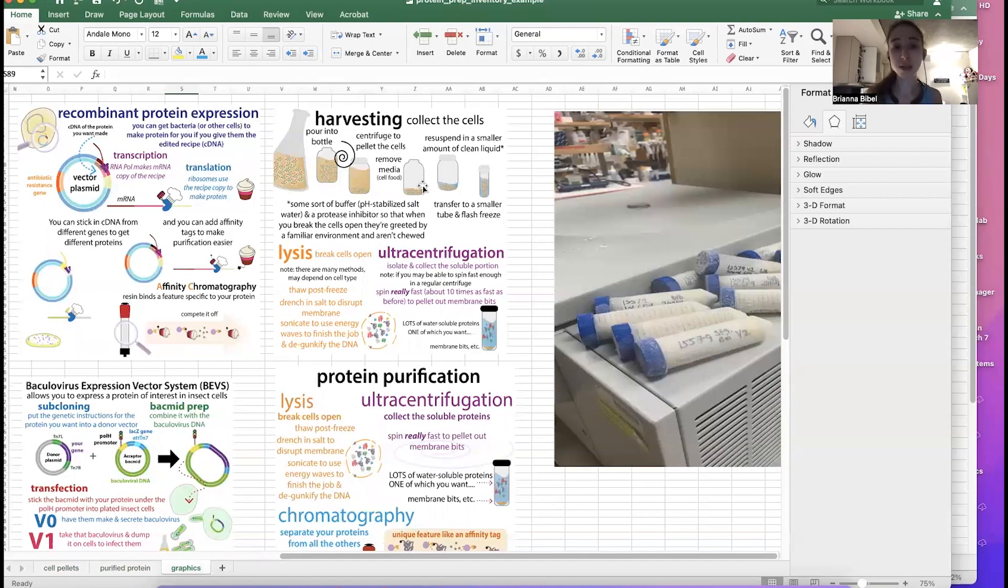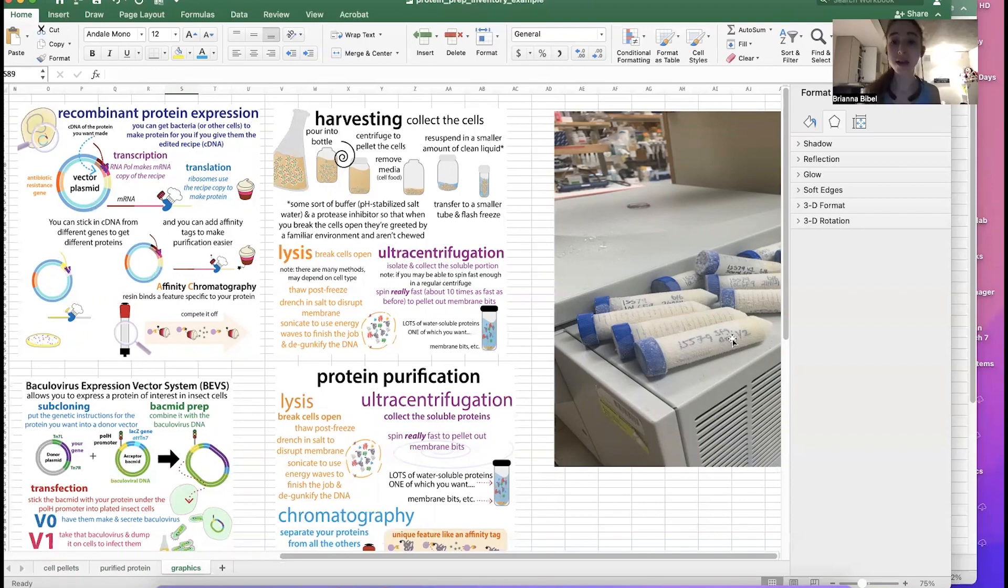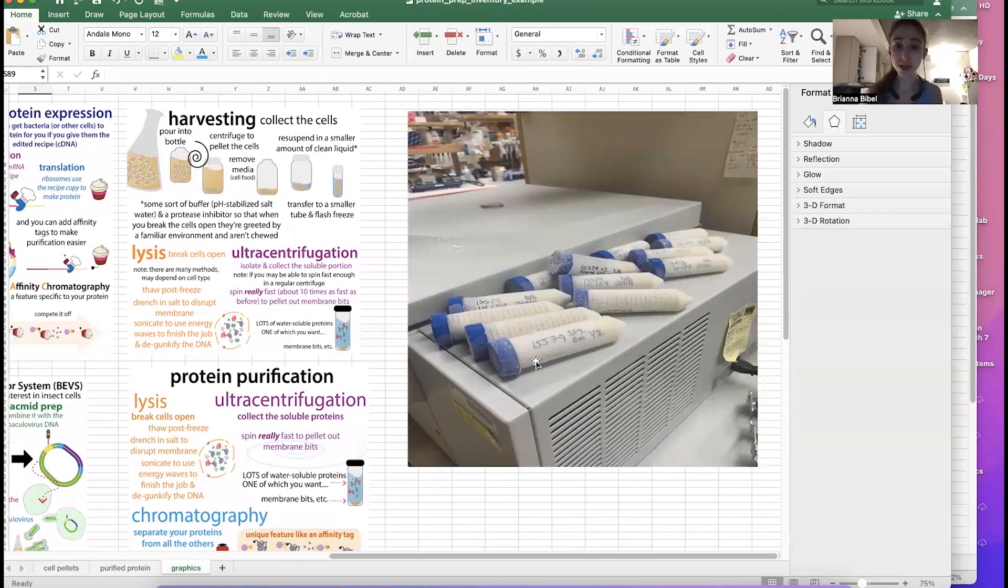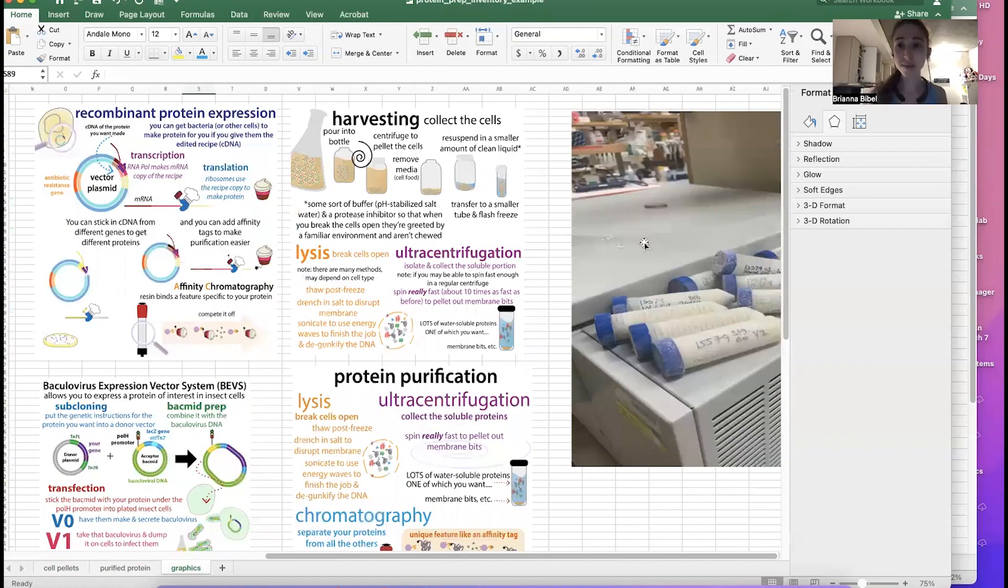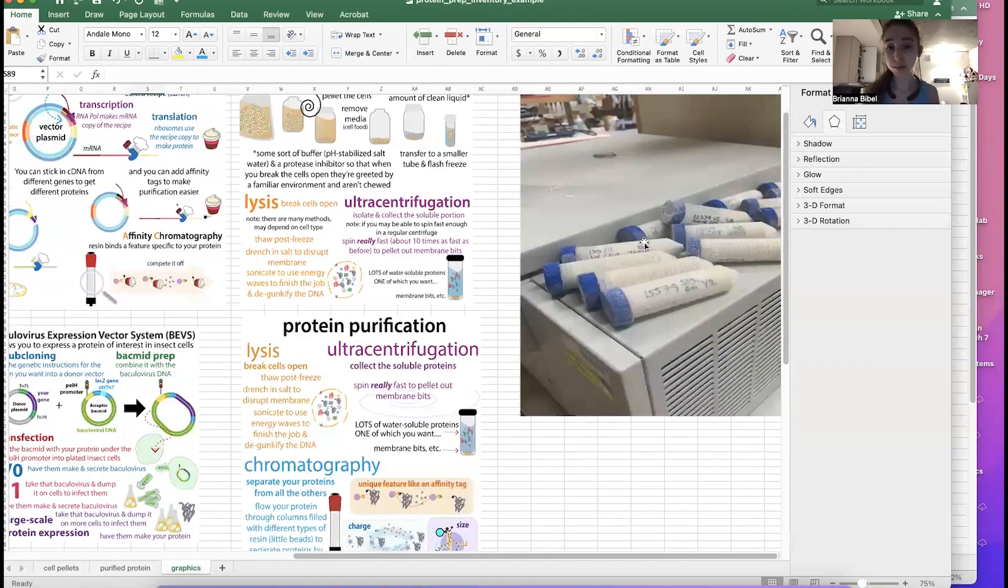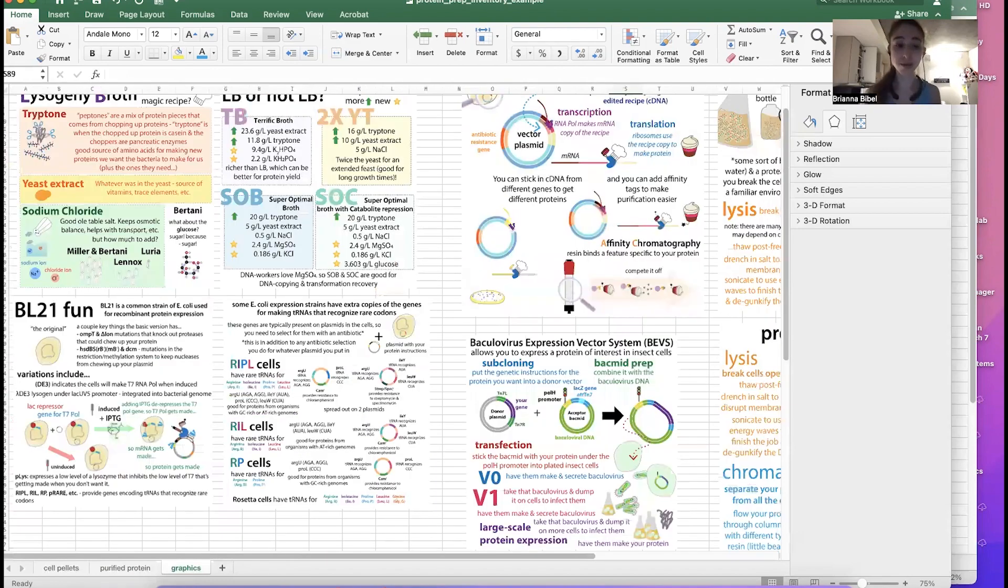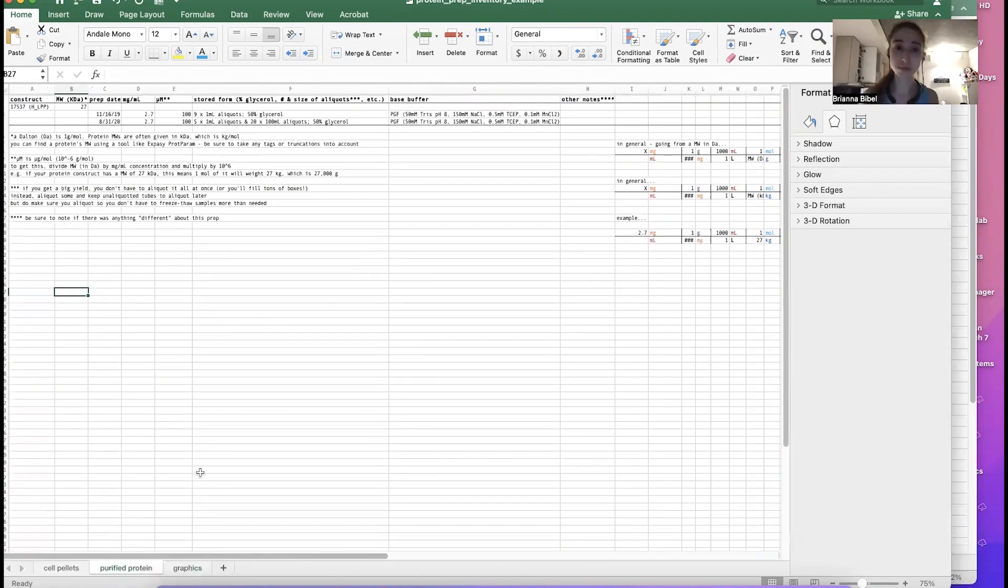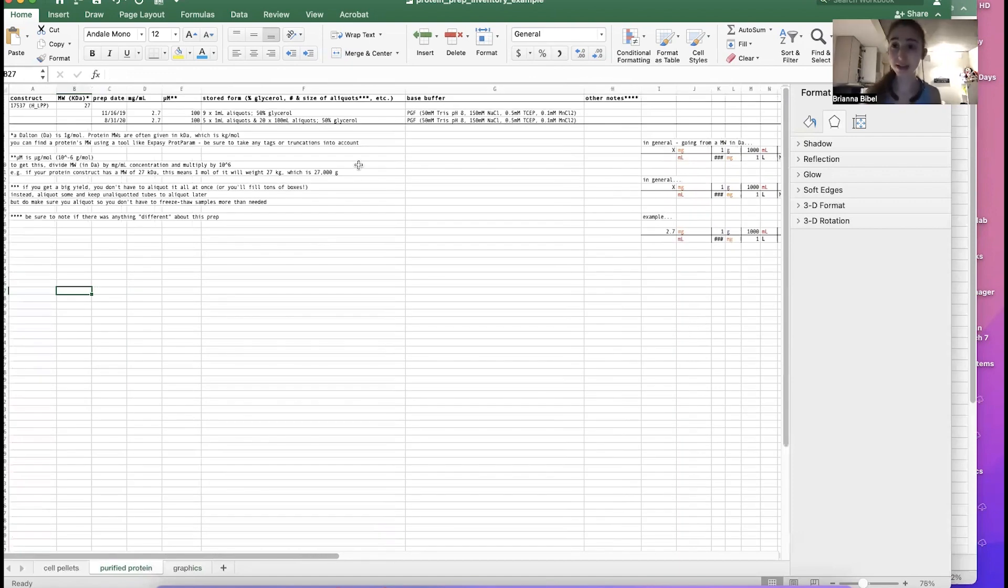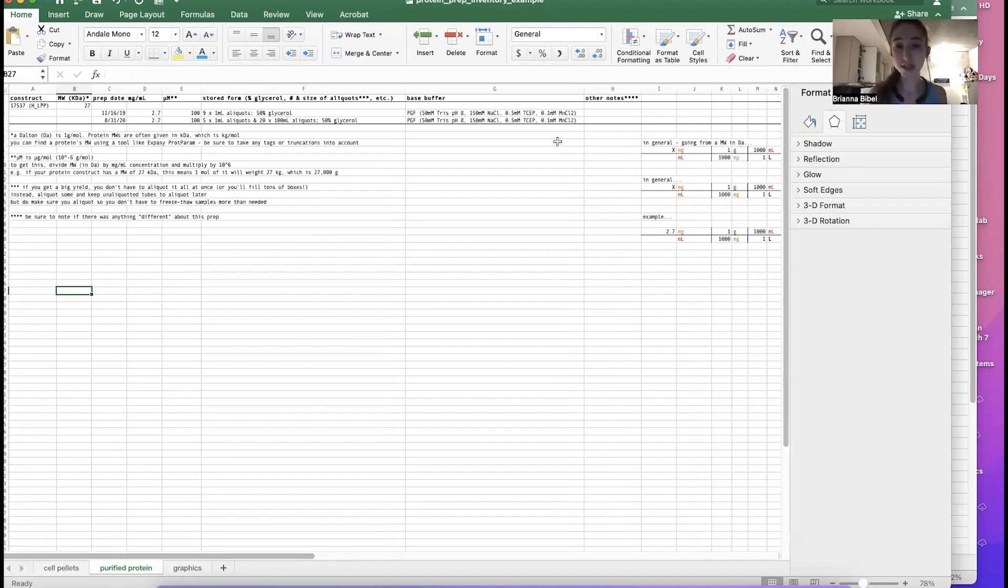Some people, they freeze it without resuspending it in a new buffer, and then they just resuspend it in a new buffer when they go to purify it. But so I end up with a bunch of tubes like this that have my protein inside of the cells. And then later, I will pop the cells open and purify out the protein using various forms of chromatography. And then once I get that purified protein, then I want to freeze it. So typically, I flash freeze it, add a little glycerol, cryoprotect it, so it doesn't freeze all funny.